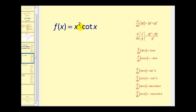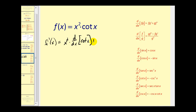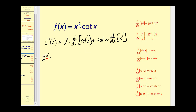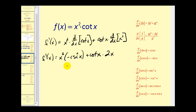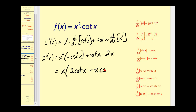Next, for the function x² · cot x, we'll have to apply the product rule. f'(x) equals the first function times the derivative of the second, plus the second times the derivative of the first. So we have x² times the derivative of cotangent x, which is -csc² x, plus cotangent x times 2x. These two products have a common factor of x, so factoring that out gives us x(2 cot x - x csc² x).